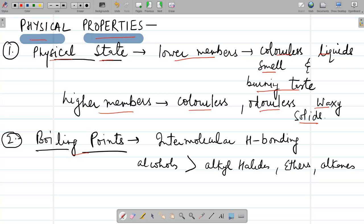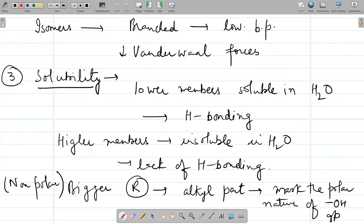Regarding boiling point: alcohols have intermolecular hydrogen bonding, so they have higher boiling points compared to alkyl halides, ethers, or alkanes of comparable molecular masses. Among isomers, more branched isomers have lower boiling points than straight-chain isomers because van der Waals interactions are weaker in branched structures. Therefore, straight-chain isomers have higher boiling points than branched-chain ones.